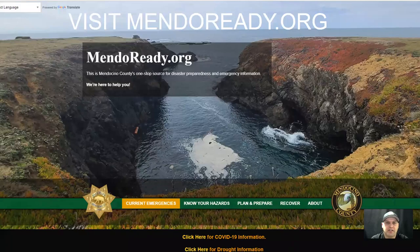Hello, my name is Garrett James. I'm with Mendocino County OES, and this video will demonstrate how to register for MendoAlert.